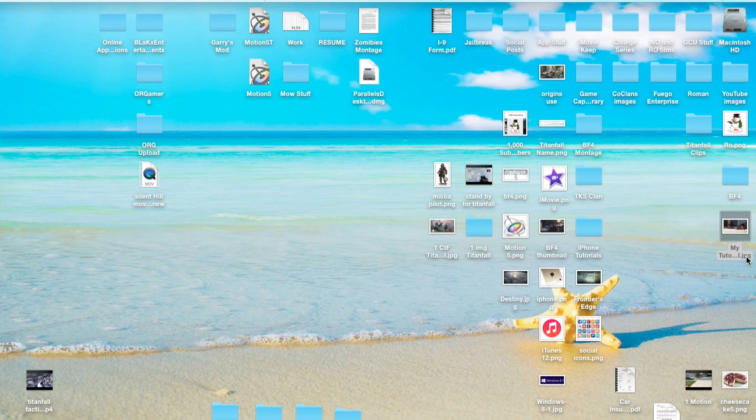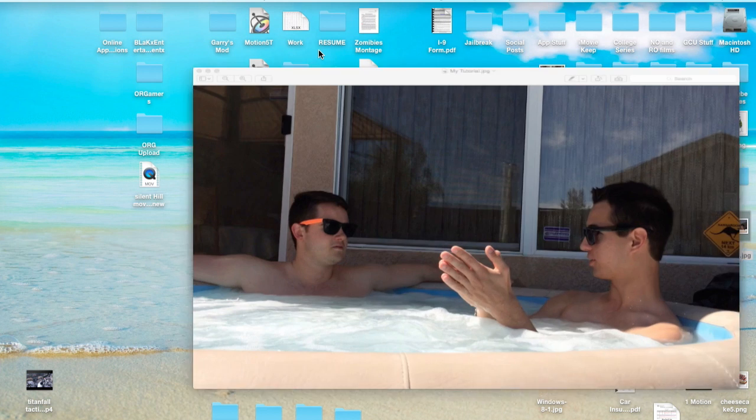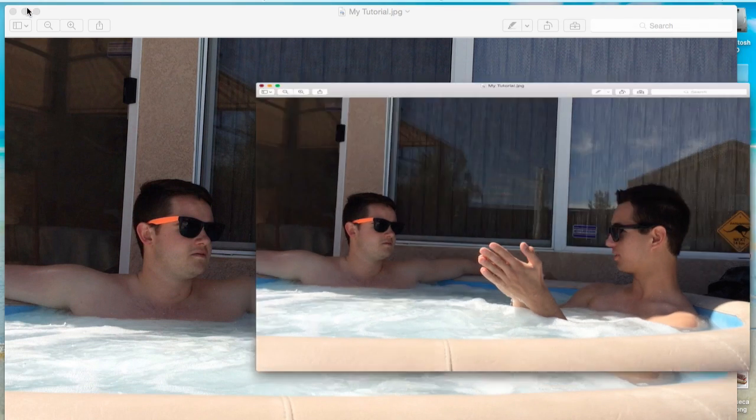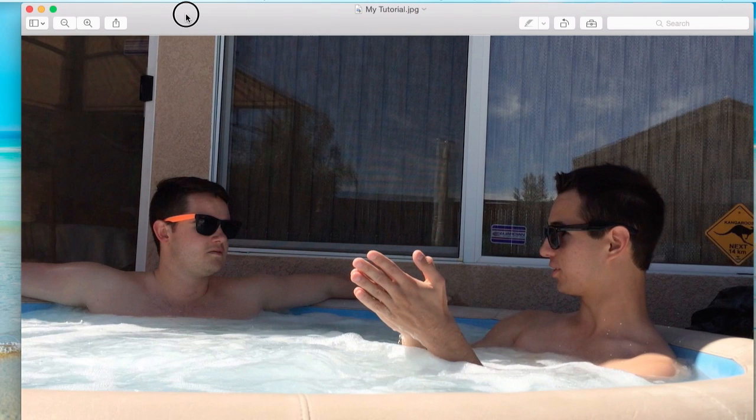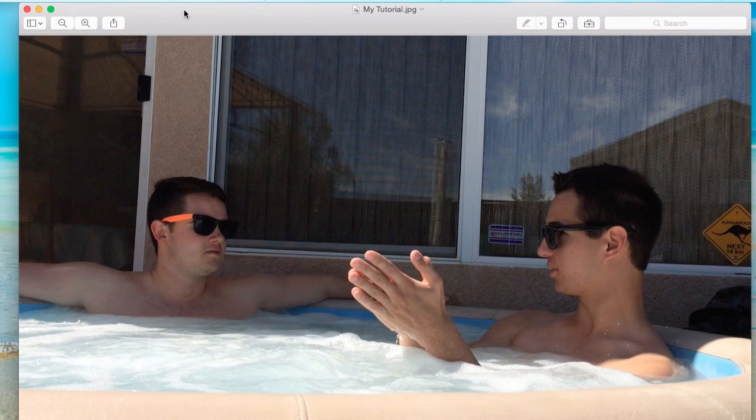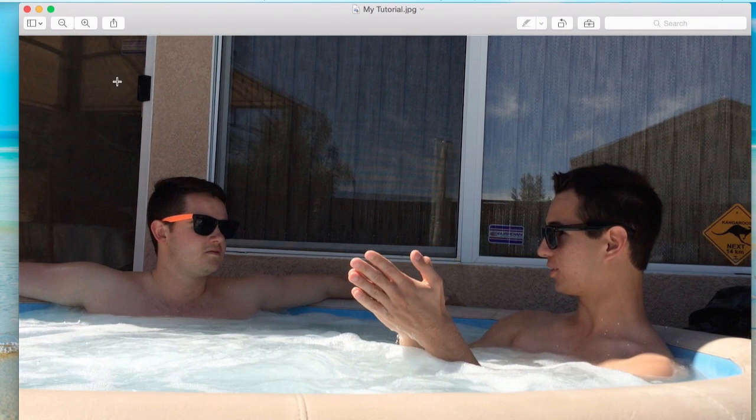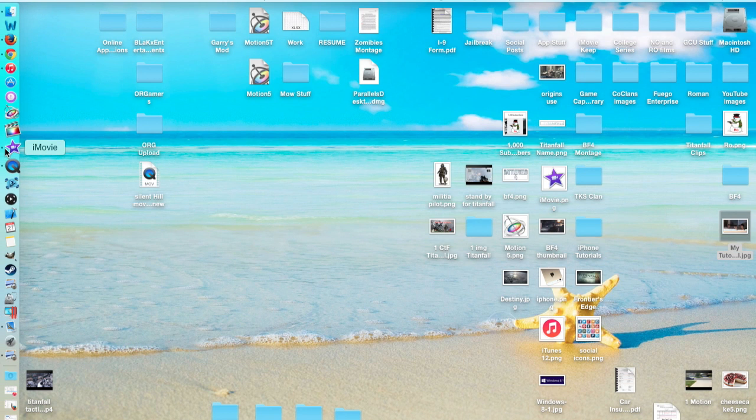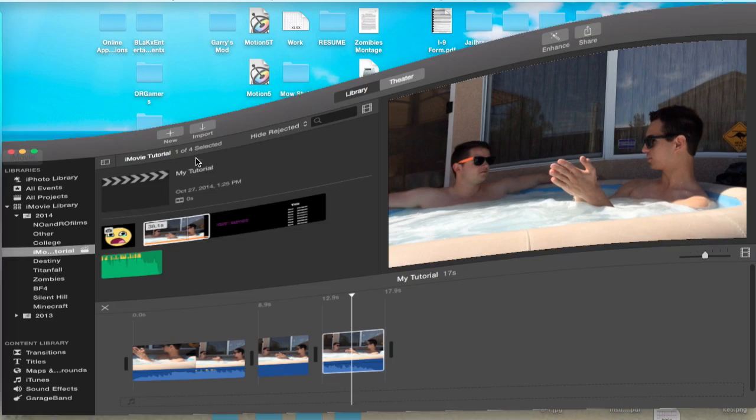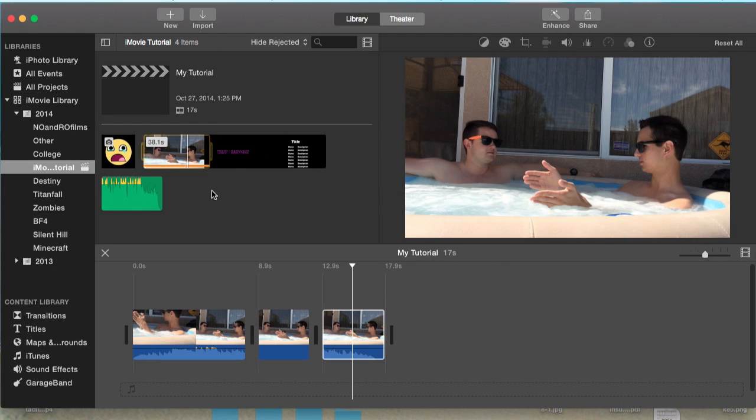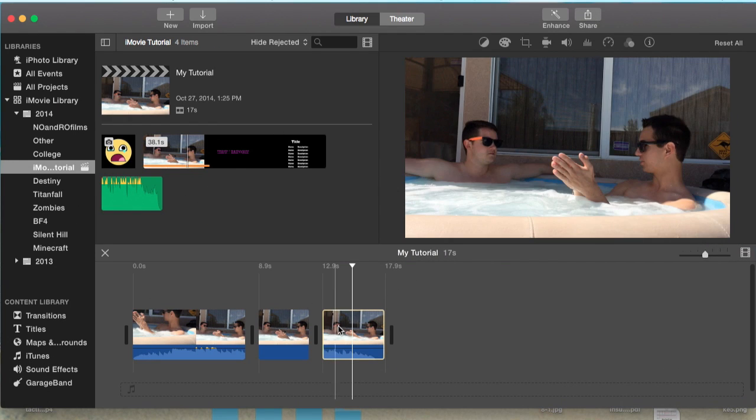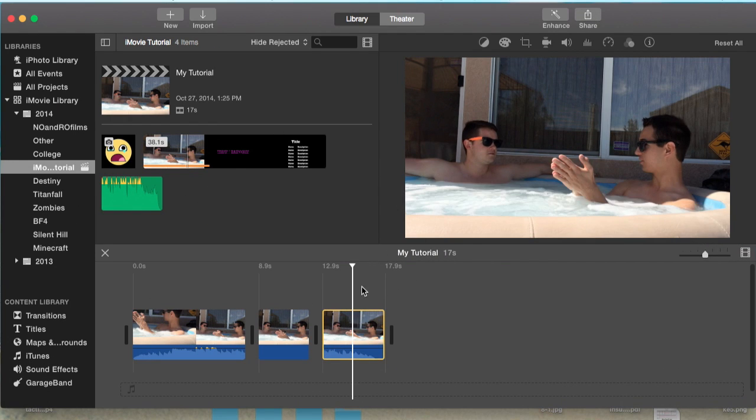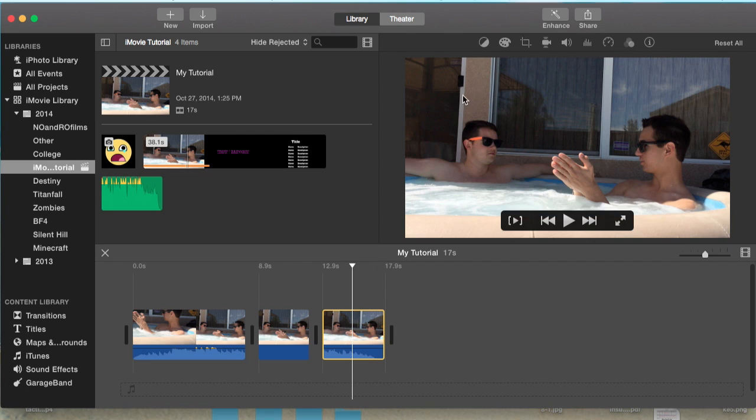I'll minimize iMovie here and show you that on my desktop, I have My Tutorial JPG file, which is an image of what I exported. I just opened that twice accidentally, but there you have it - that's how you export as an image. Be sure to leave any comments or questions in the comment section below. I'll get back to you as soon as possible and maybe even make a YouTube video response tutorial. Thank you guys for watching, catch you guys next tutorial.